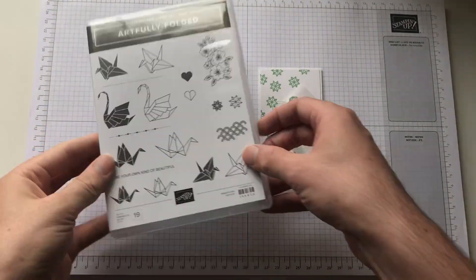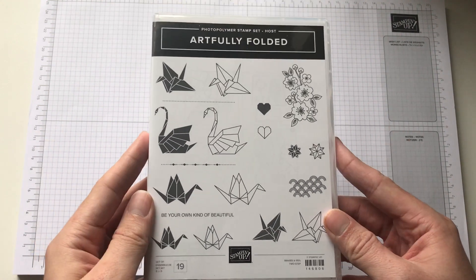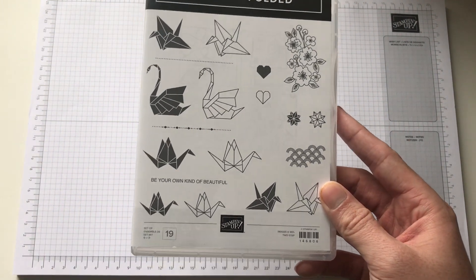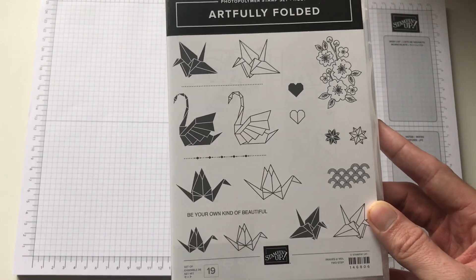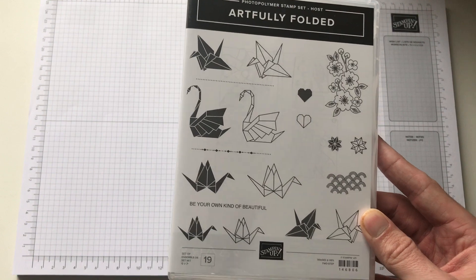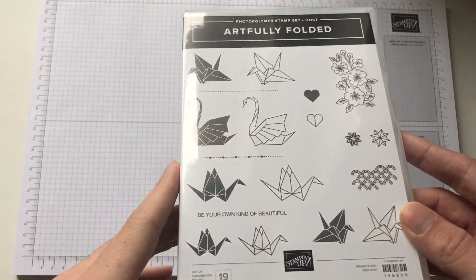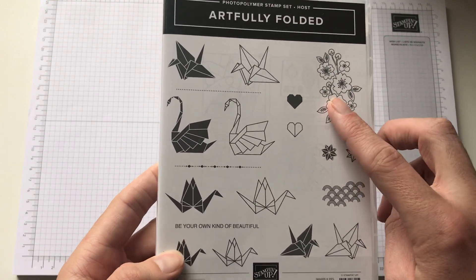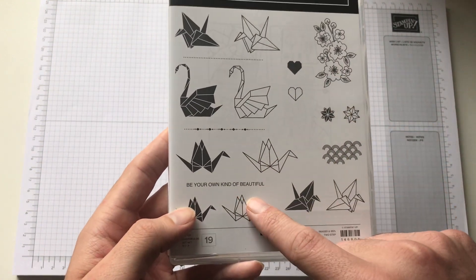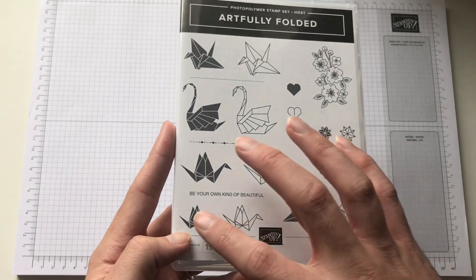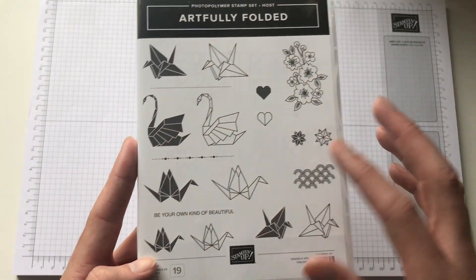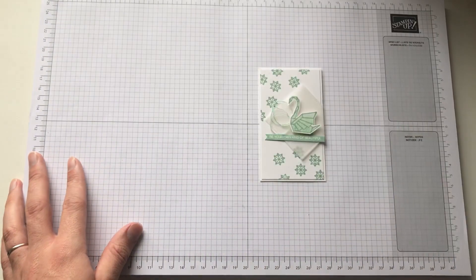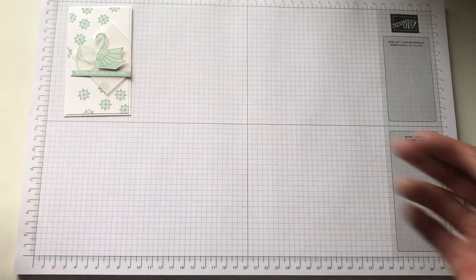So it is using the Artfully Folded stamp set which is a hostess stamp set, so you do have to place an order of £150 minimum in order to qualify to purchase this at around £9. But it's beautiful. You've already seen me use this stamp set on another card. I'm using the same sentiment however so versatile with all these two-step stamping, so it's exciting. I'll put that to one side.